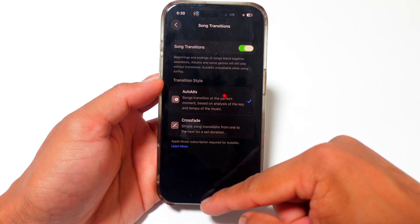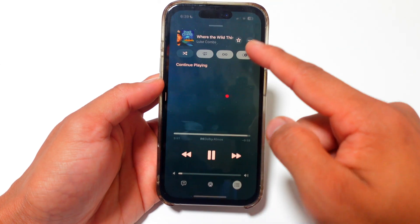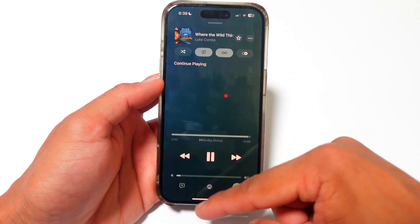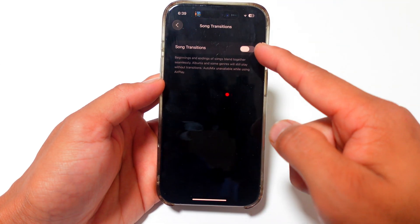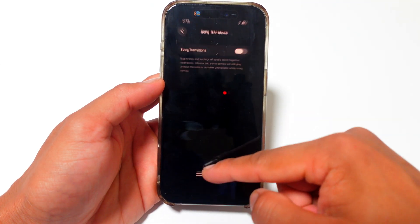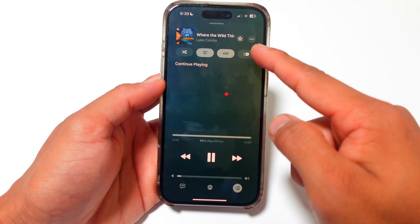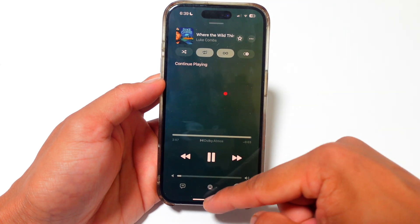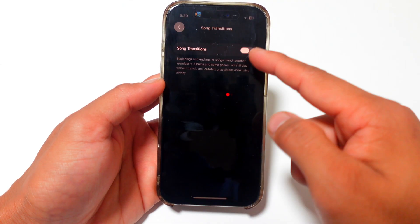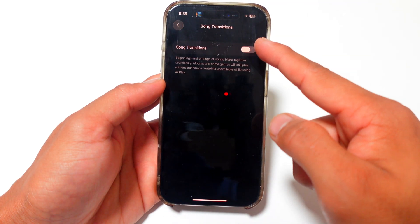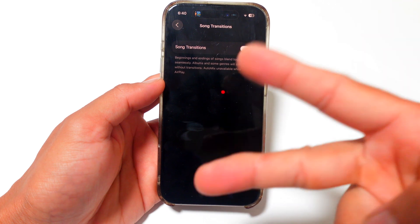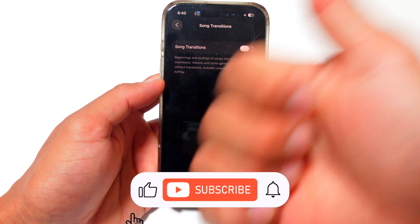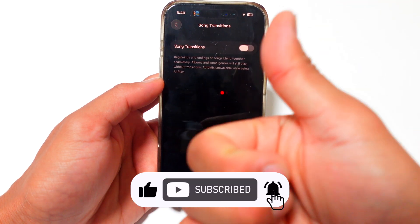Oh, it turned it back on. So if I turn it off, it's off. So yes, that button is Song Transitions over there, and then Song Transitions over here in Settings. So you have two ways. Make sure you subscribe for more iPhone tips.